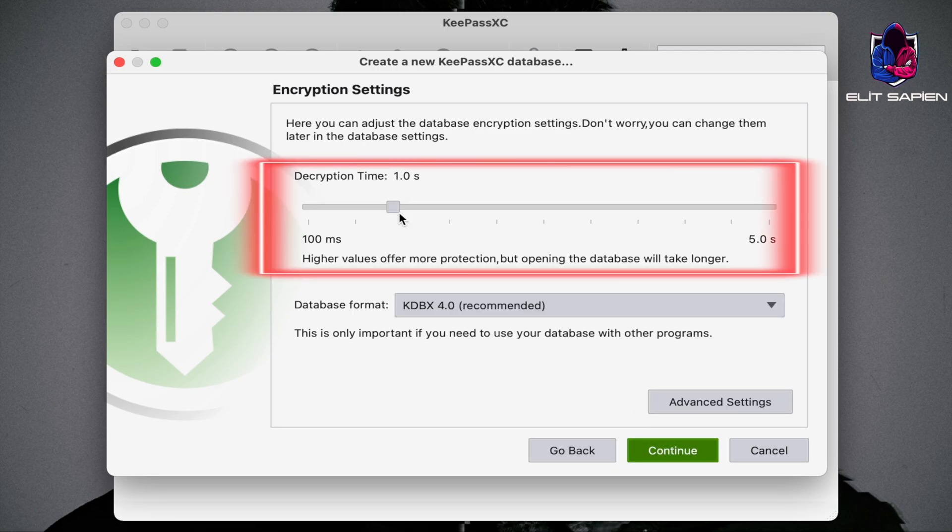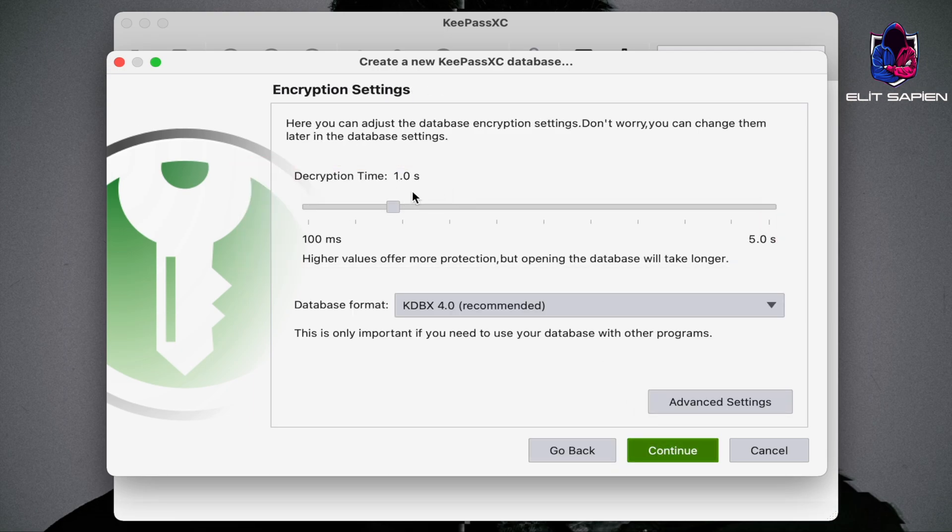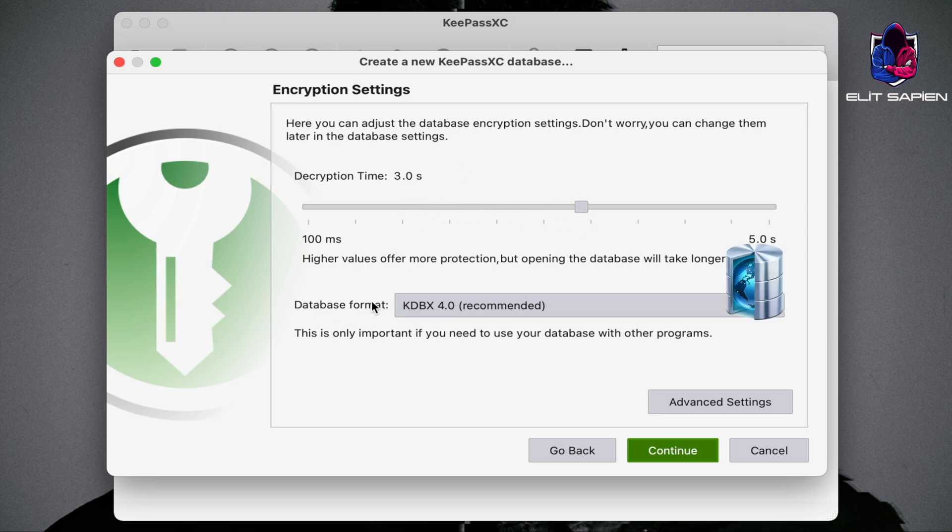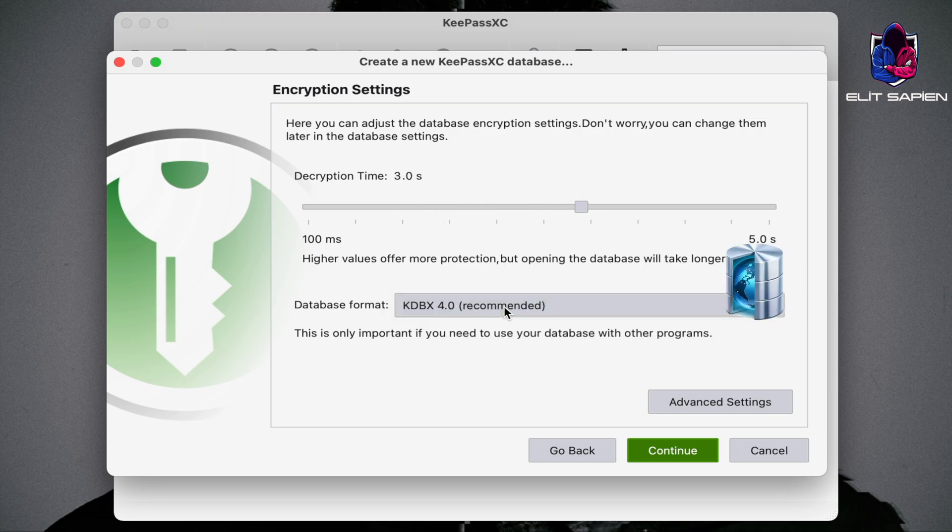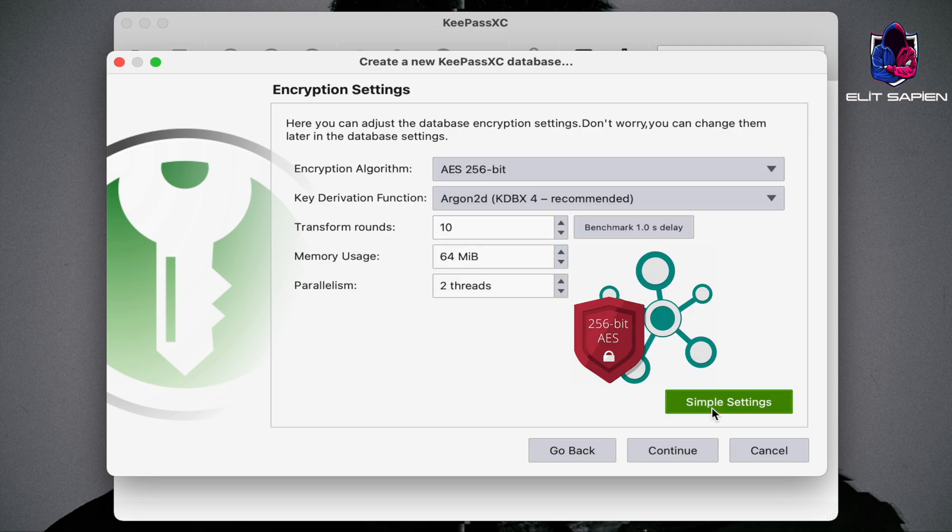In this part, we set the database opening time and database format. If you want a more advanced setting, you can adjust it from these sections.